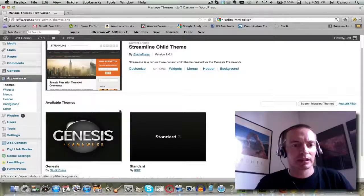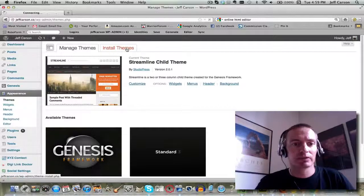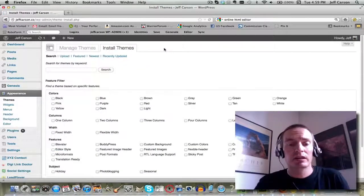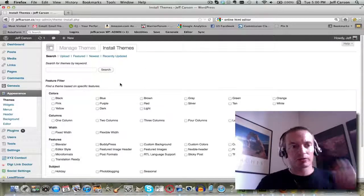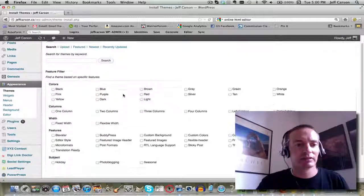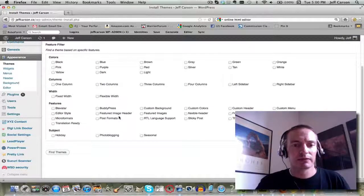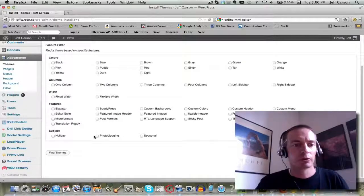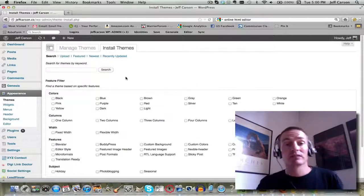What I recommend personally is either using a free theme, which you can do by just going into Install Themes. I've used free themes for years. You can search through by clicking these boxes if you're looking for certain colors, one column, two column, three column, four columns, with different features. You can do seasonal if you want to do a Christmas theme, photo blogging, other holidays. There are just thousands of free themes.